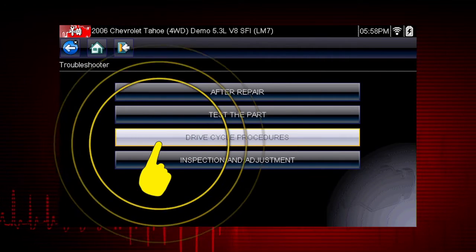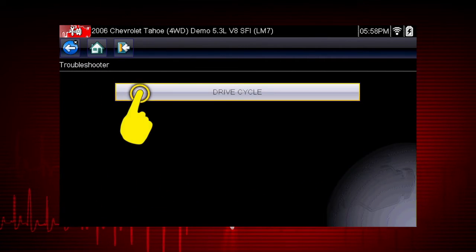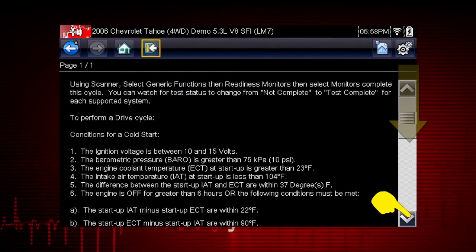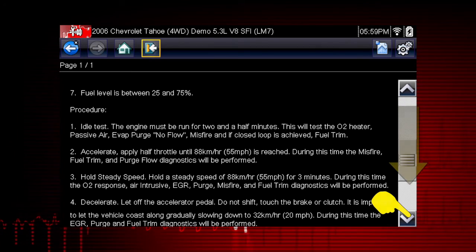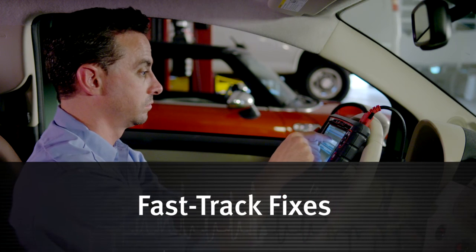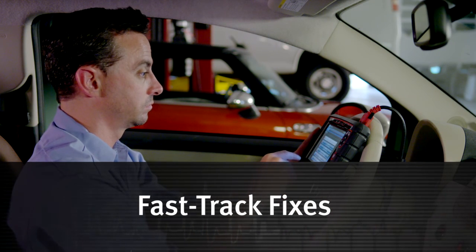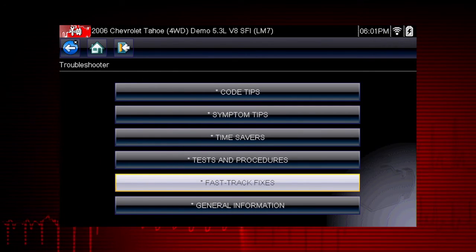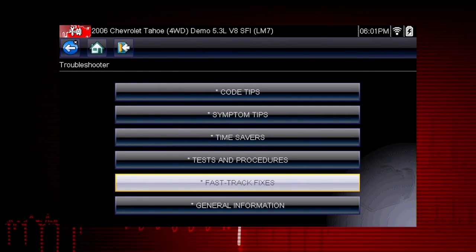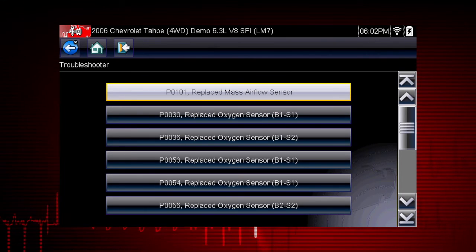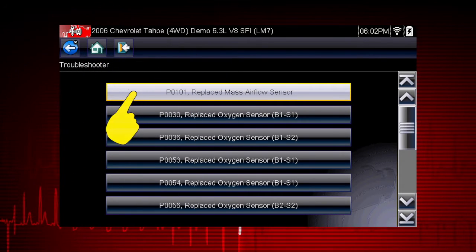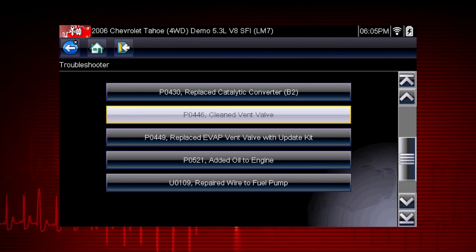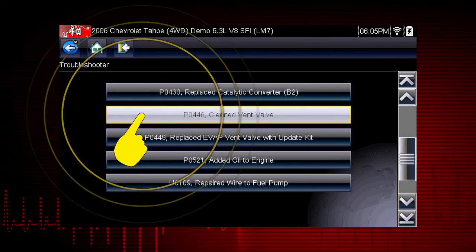Drive cycle procedures show the fastest way to set readiness monitors needed to complete emissions work. Fast-Track Fixes cover common problems for the vehicle you're working on. These are proven fixes that have worked for technicians. Here we see a common fix for a P0446 code resulting from a plugged vent valve.